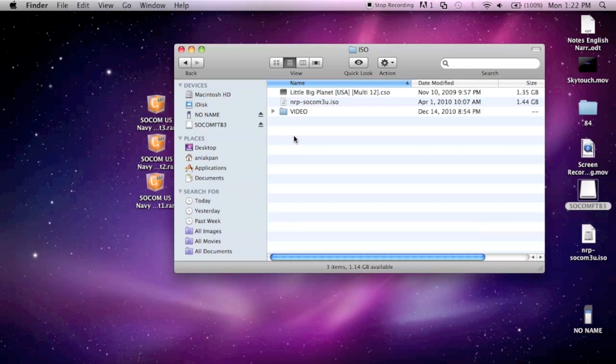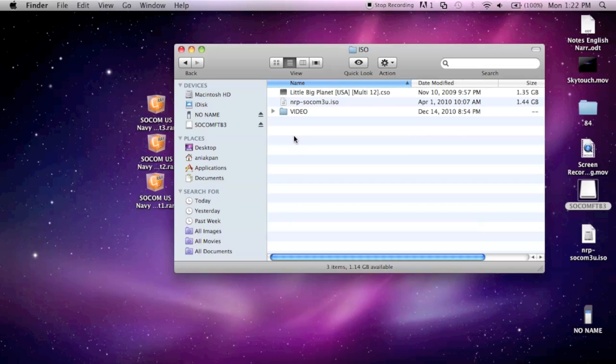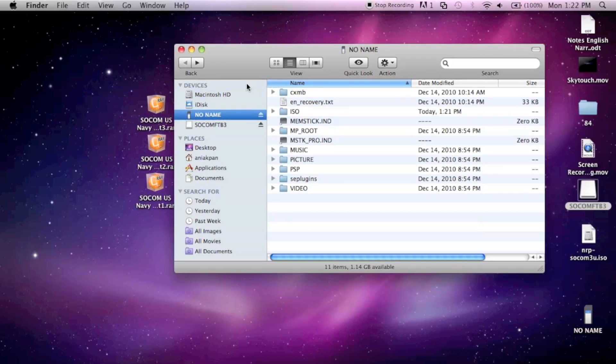If you just got a memory stick like an eight gigabyte memory stick and you're planning on downloading ISOs and putting it on your memory stick, I recommend that once you put in your memory stick, go to system settings and format your memory stick.